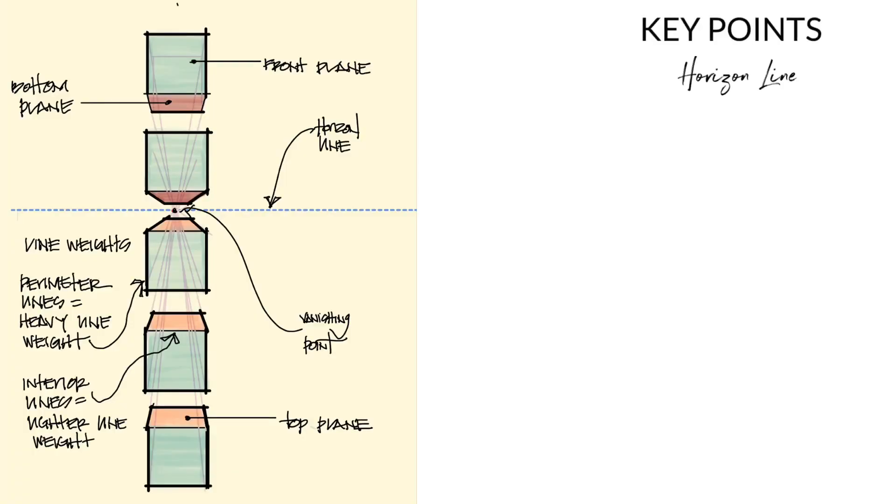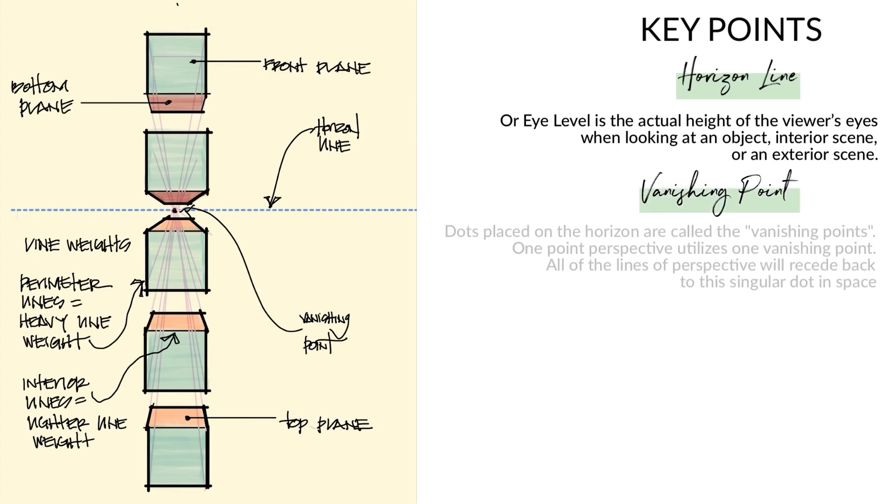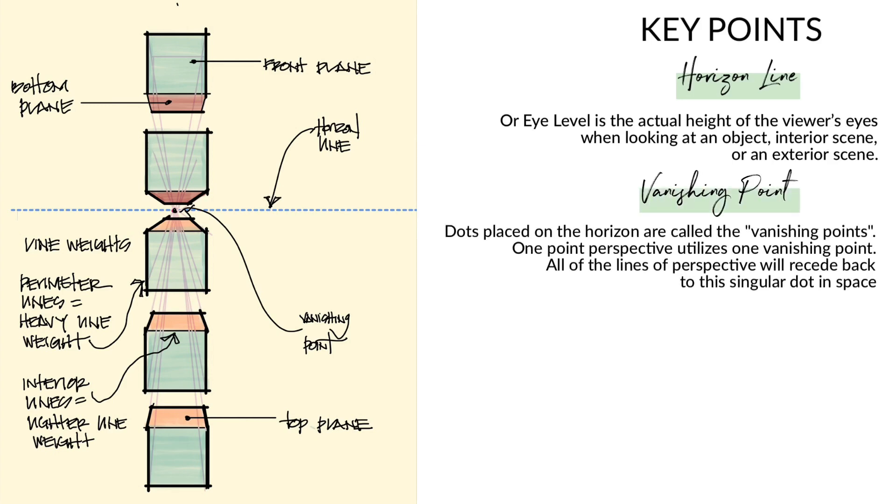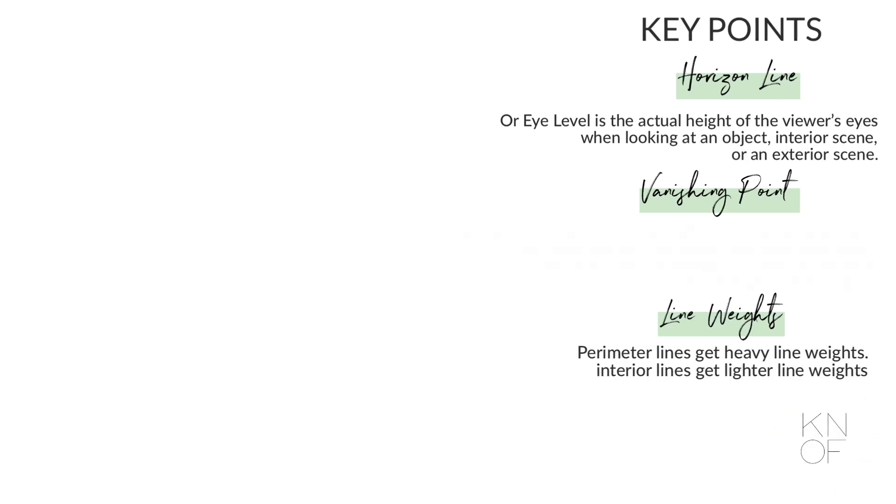The key points are: horizon line or eye level, the vanishing point which is our point on the horizon line where our lines go back to, and line weights. Perimeter lines get heavy weights and interior lines get lighter weights.